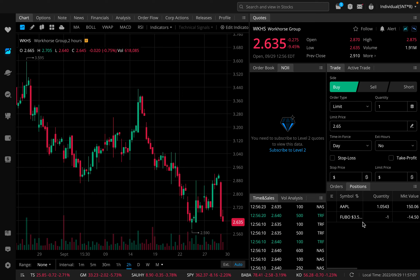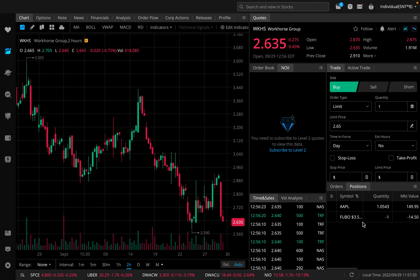That's how you would close out of your position. That is exactly how you short a stock on Webull. Again, this is extremely risky and should only be done by more experienced traders. If you have any questions, feel free to leave them in the comment section below. Check out the Discord — link in the description below. Hope you enjoyed the video, let me know what you think, and I'll see you next time.